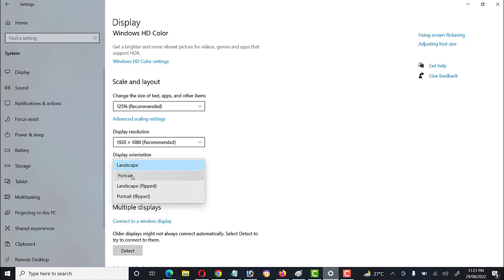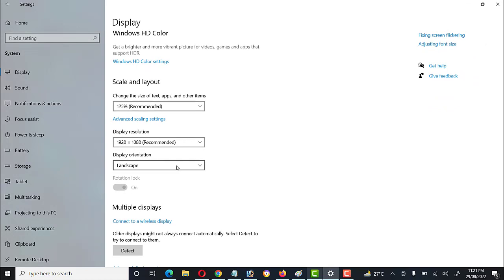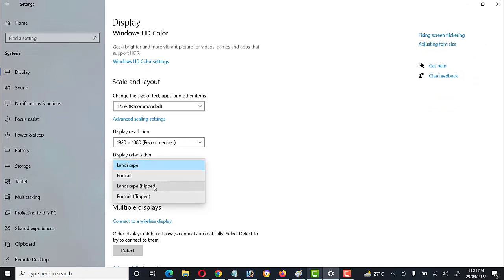We can set the orientation to Landscape, Portrait, Landscape Flipped, or Portrait Flipped. The most recommended display orientation is Landscape, which is suitable for LED laptops as well as projector screens or any other LED display screen.